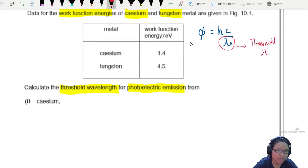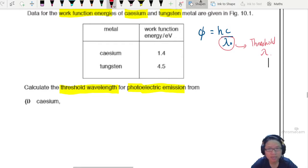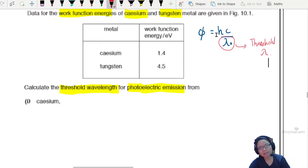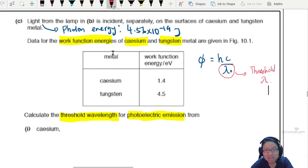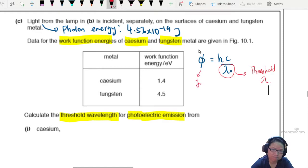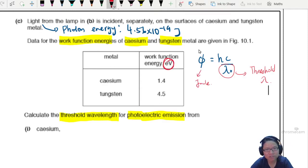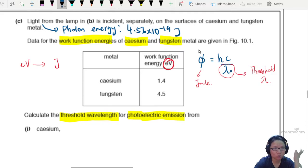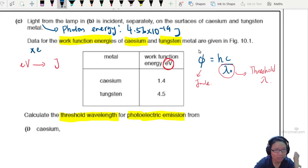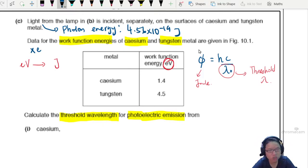Whenever you involve physical constants, the work function — which looks like energy of a photon because they are talking about similar things — will have a unit of joules. But the given value has a unit of eV. Do you know how to convert eV to joules? You multiply by the electronic charge — good, very good.